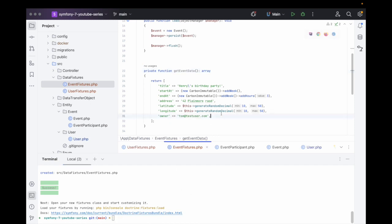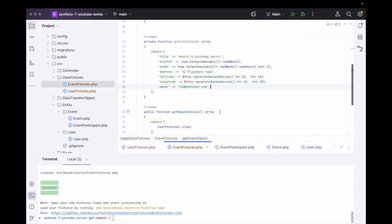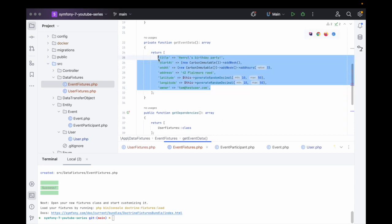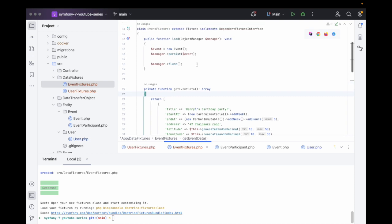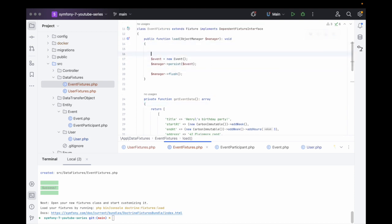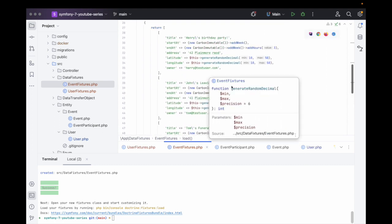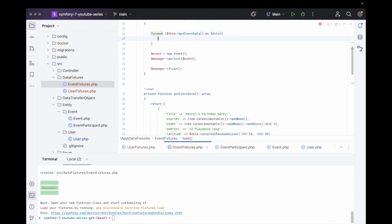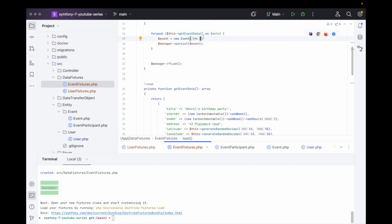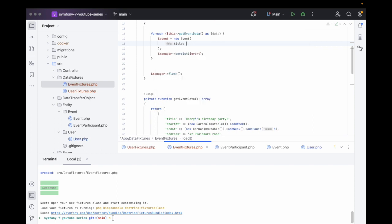We can now create events. We have one event being created at the moment, so we need to make more. Now we have three events created. We loop over getEventData() as $data, then inside of here we create the new Event — so the title is $data['title'] and so on.